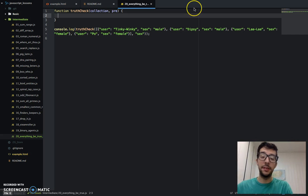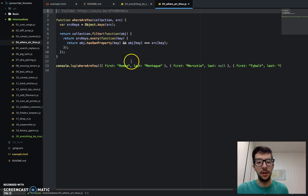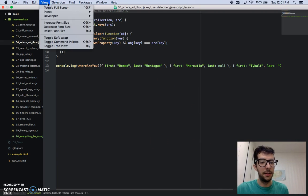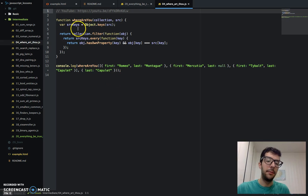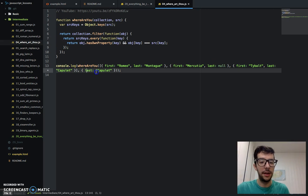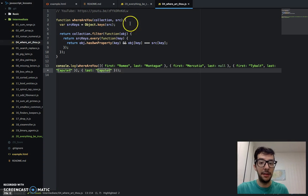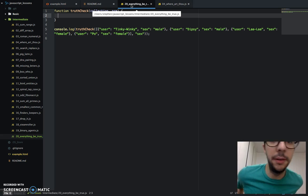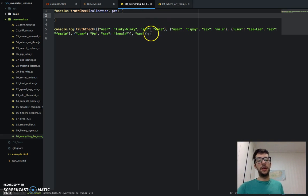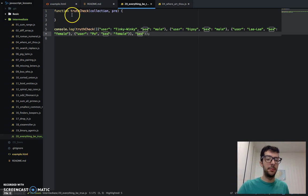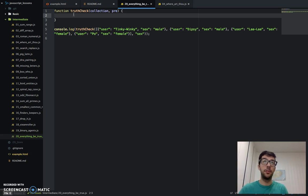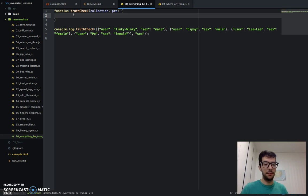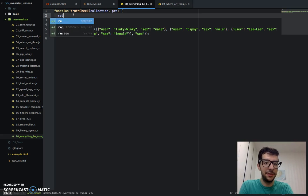So if you don't remember that, go to the fourth challenge in this intermediate section, Where Art Thou. It looks like I used the every method. It's a very similar challenge. Where Art Thou, you just saw here, we had to iterate through an array of objects, a collection, and essentially, we were doing the same thing. For this challenge, we had to not only see if an object had the property, but the same value.